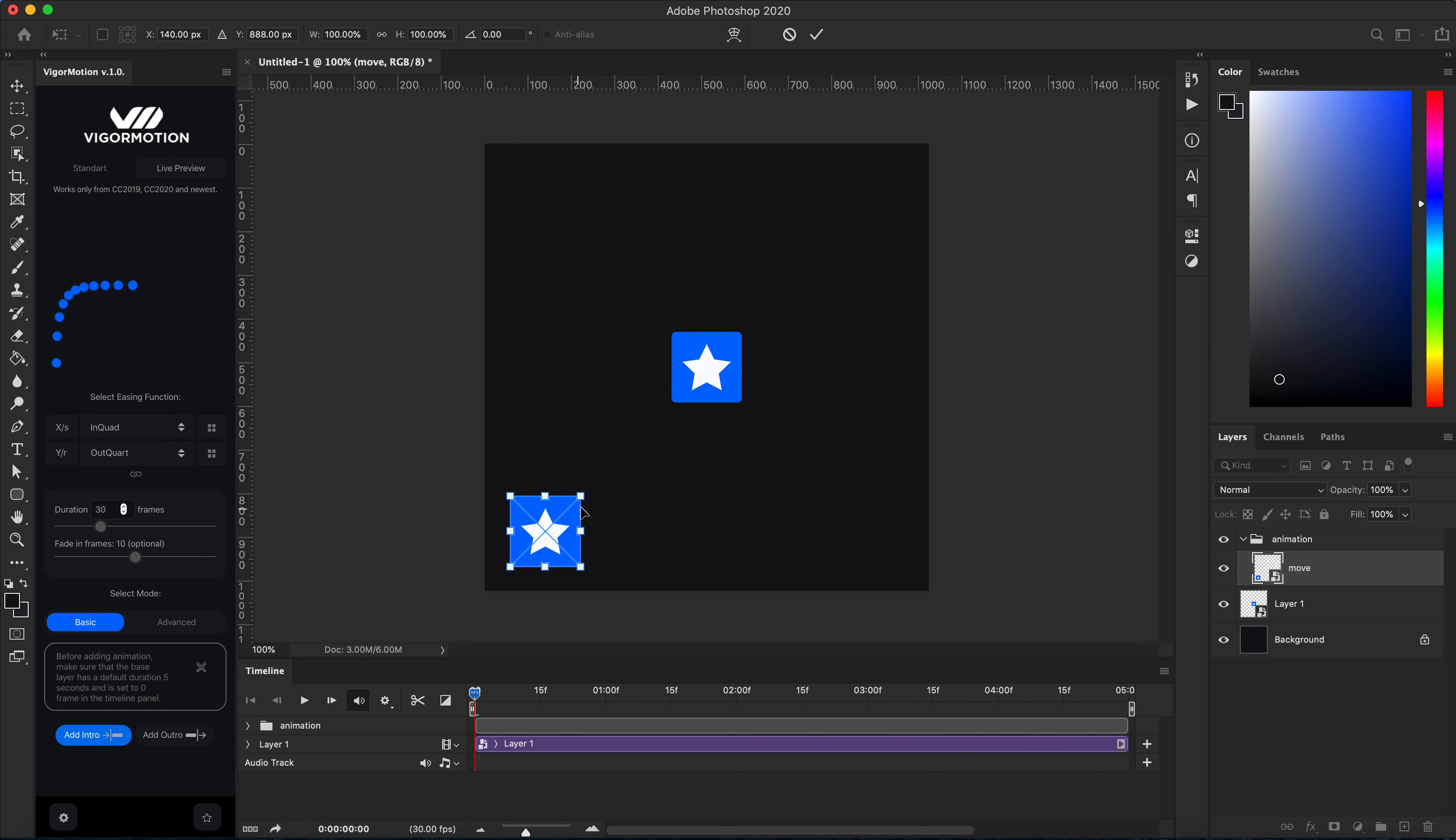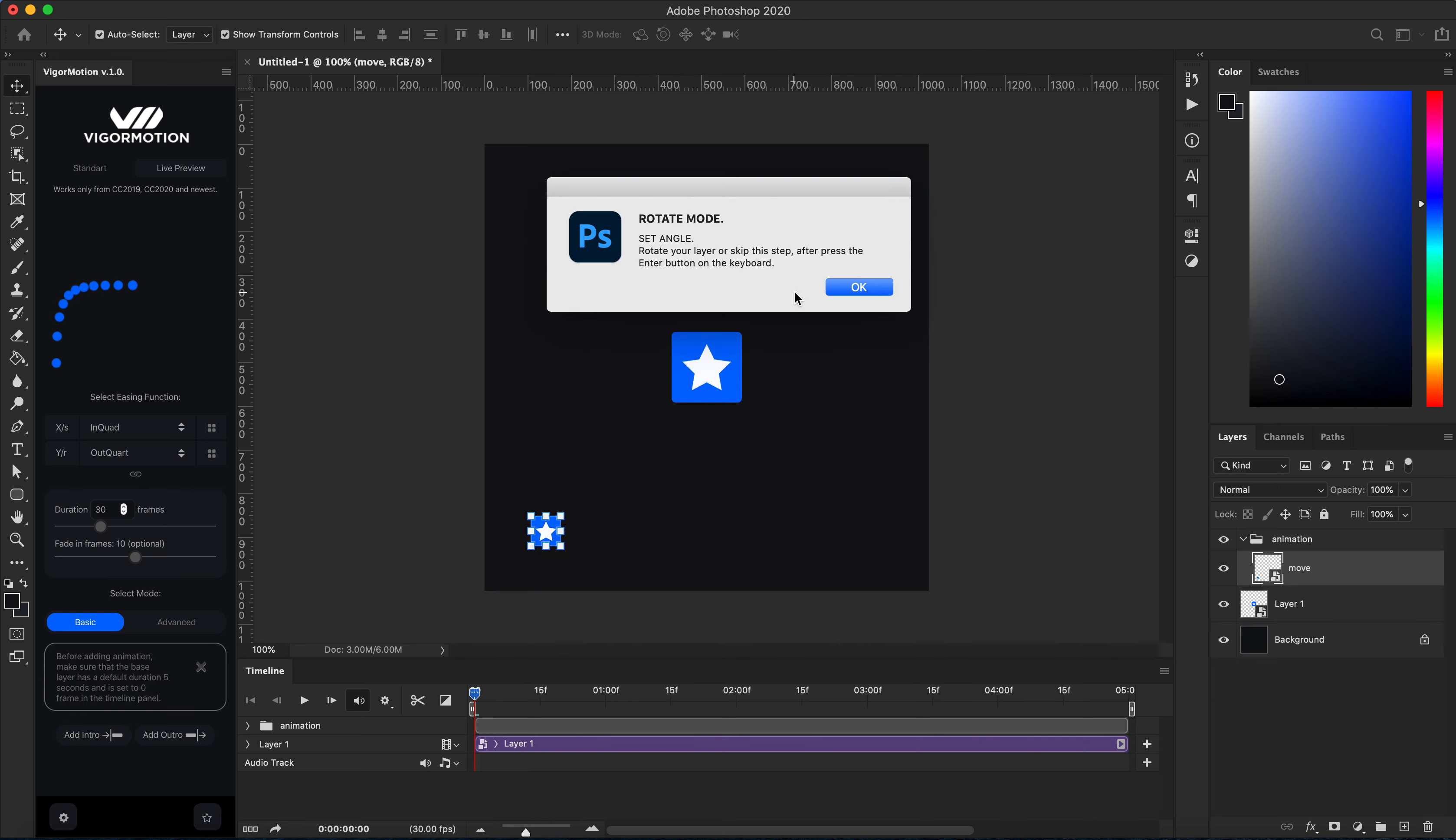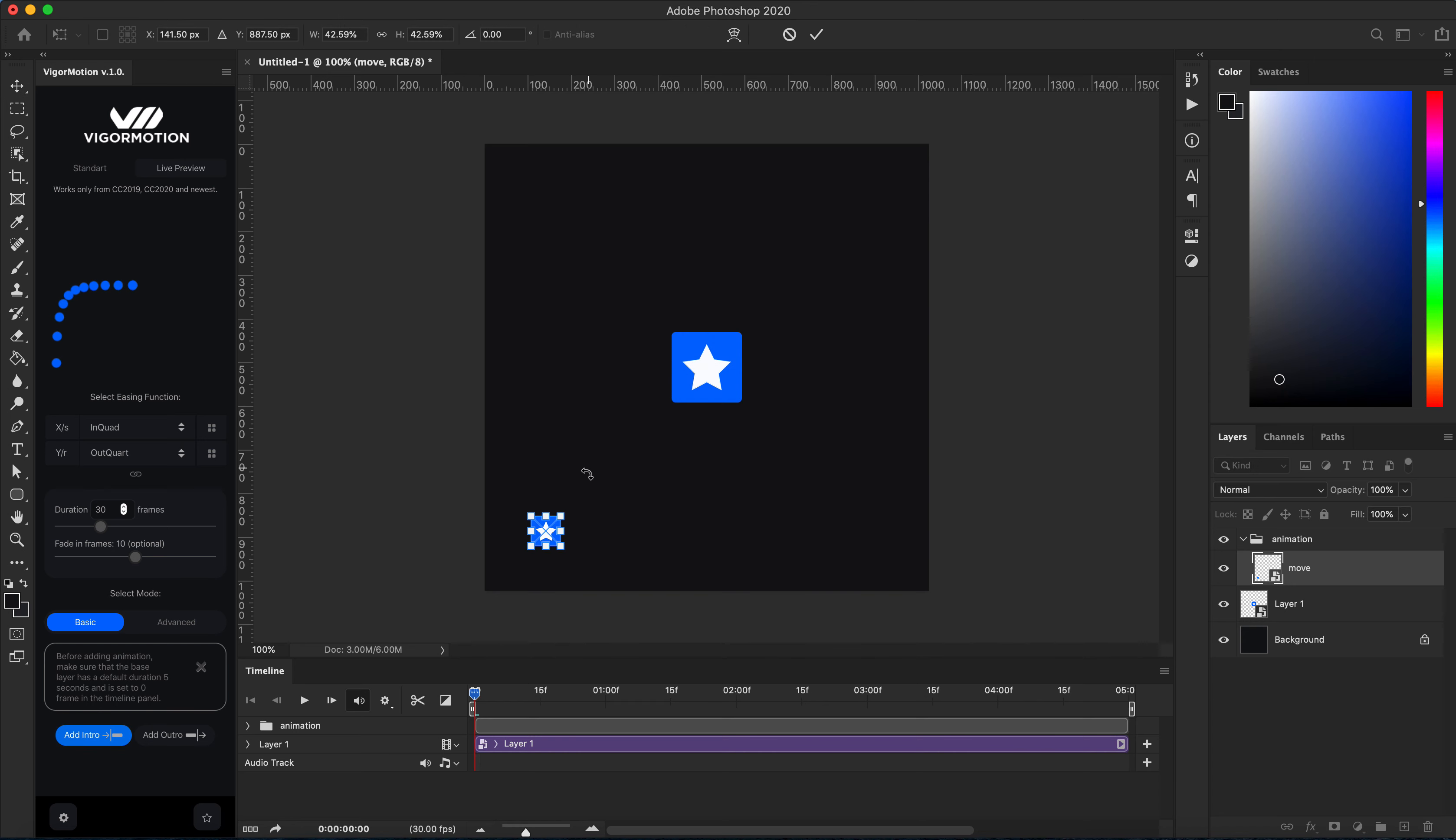set the start position. Maybe a little bit, reduce my scale. Okay, after clicking enter on the keyboard, now we're in rotate mode. If you want you can add some angle, for example.